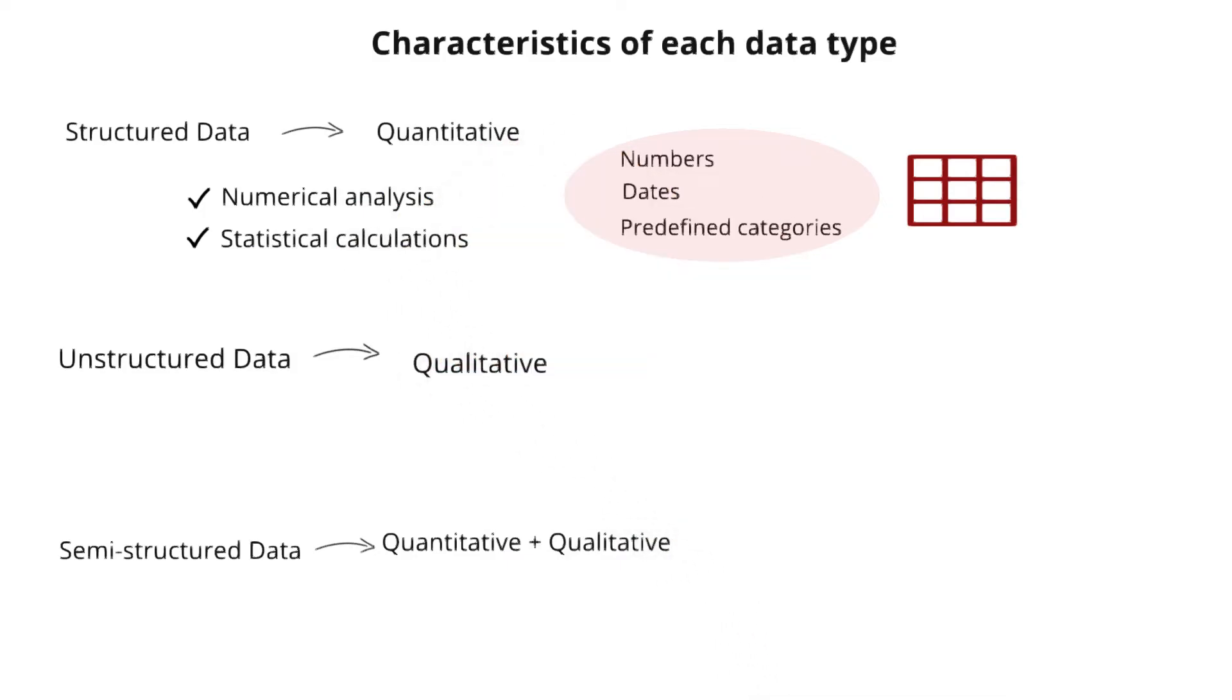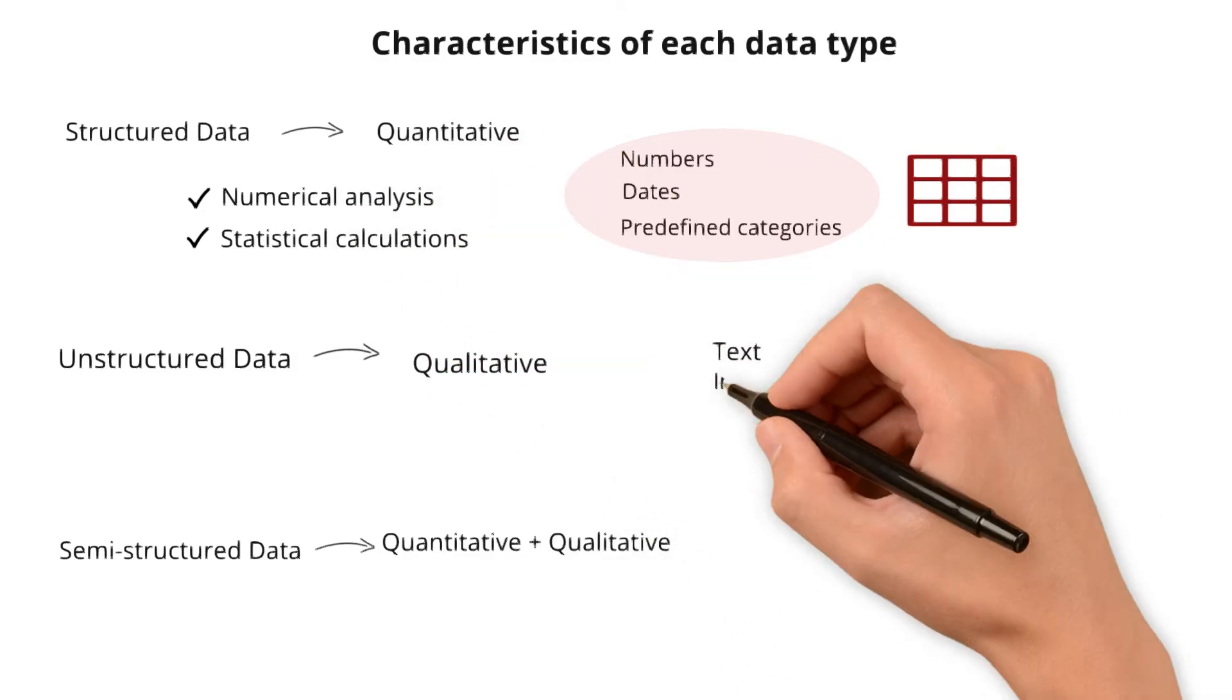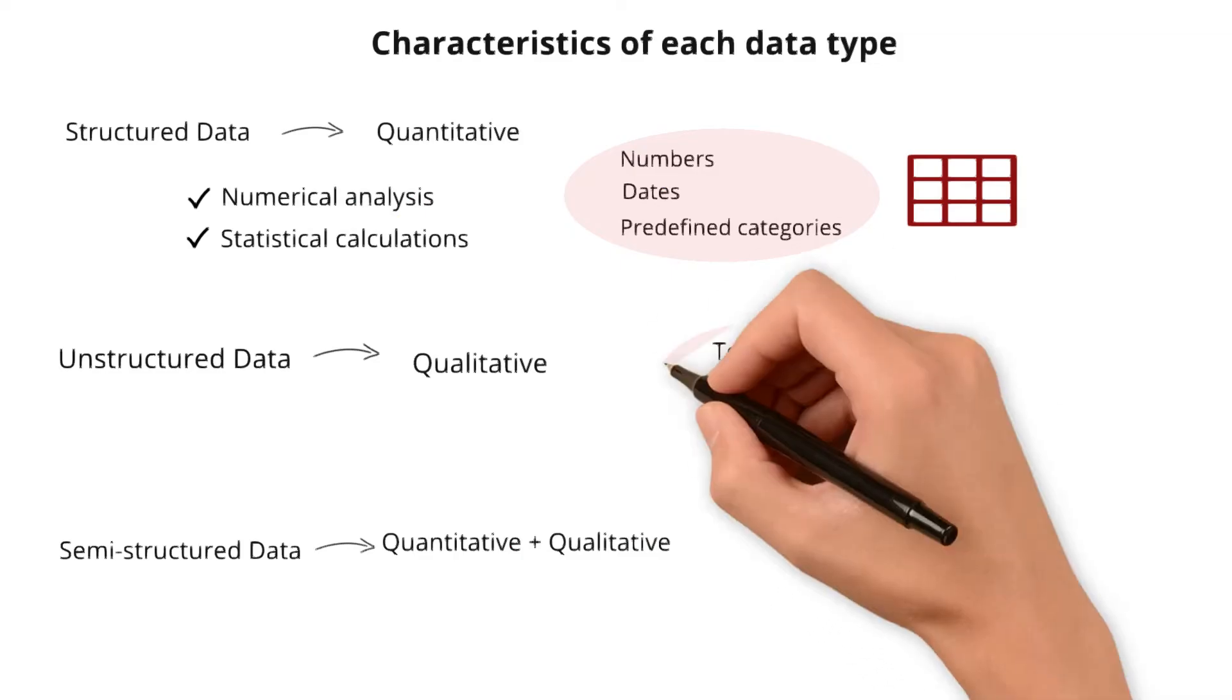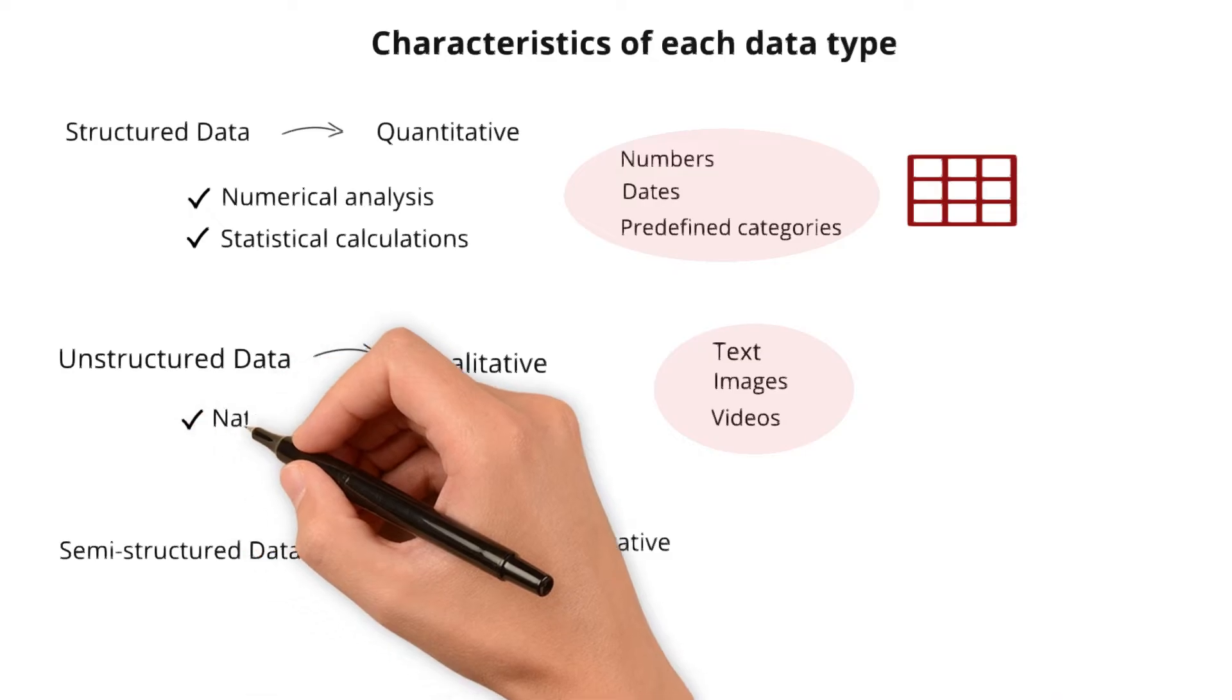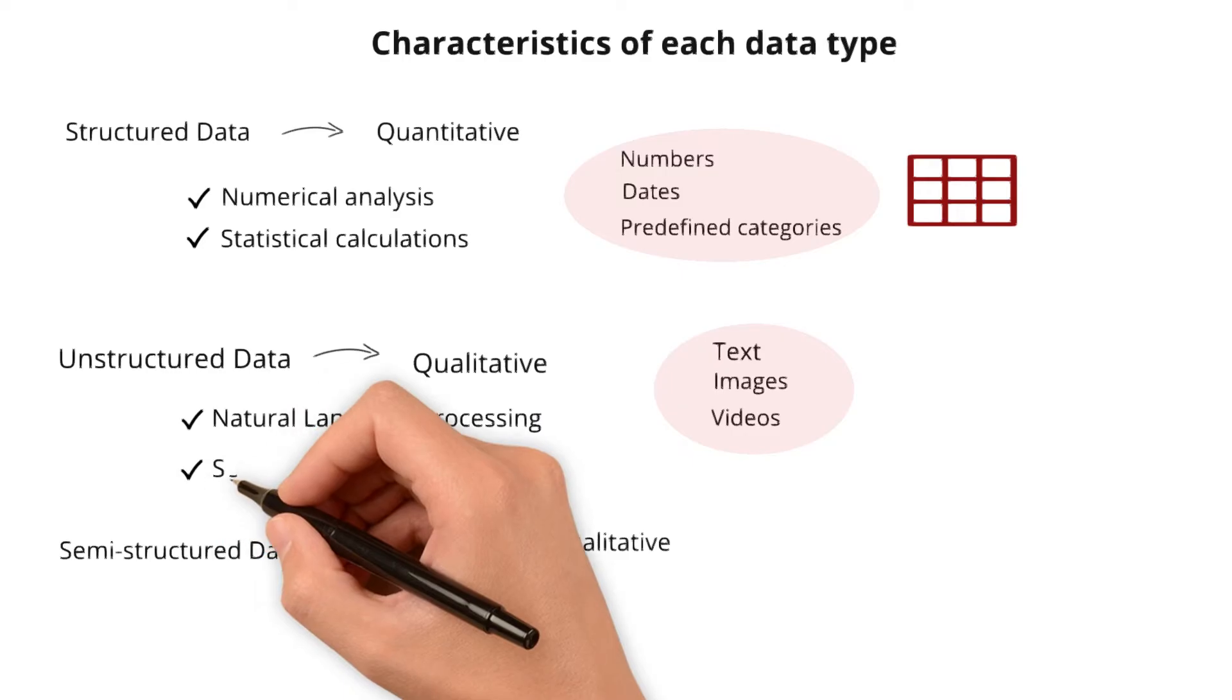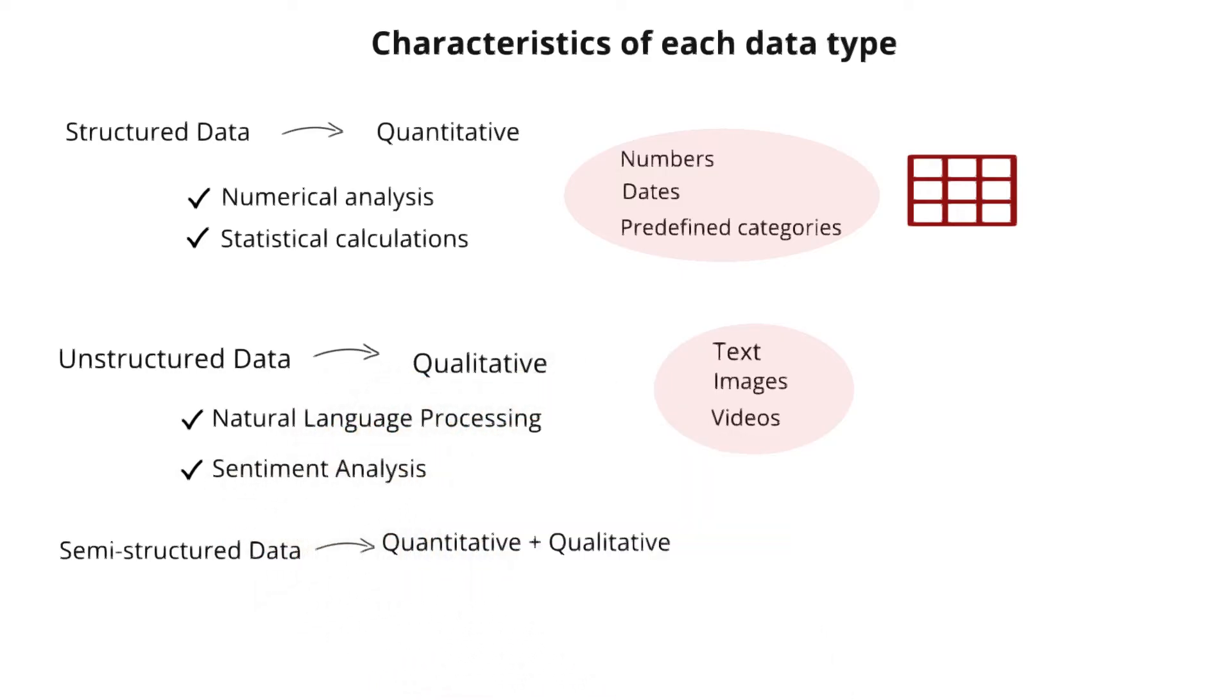Unstructured data such as text, images, or videos is rich in descriptive, non-numeric content. It's more about the qualities and characteristics rather than specific quantities. Extracting insights from unstructured data often involves techniques like reading and understanding text using natural language processing and evaluating sentiments expressed in the text through sentiment analysis.